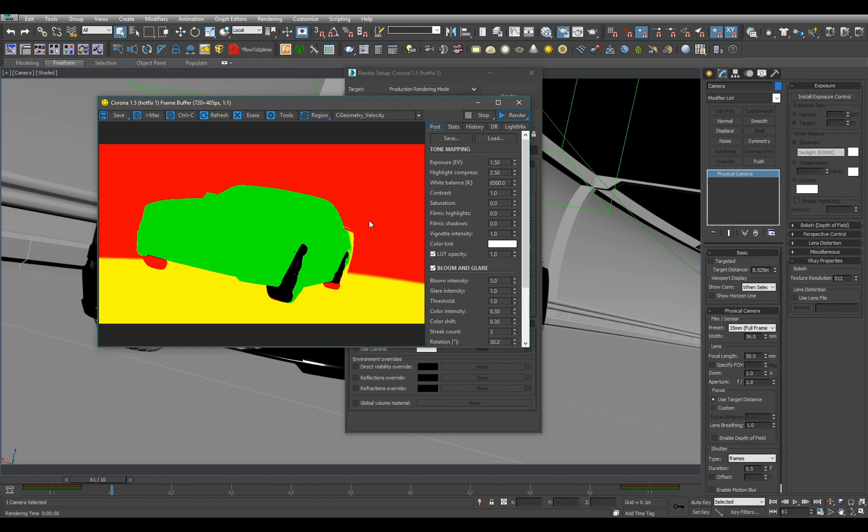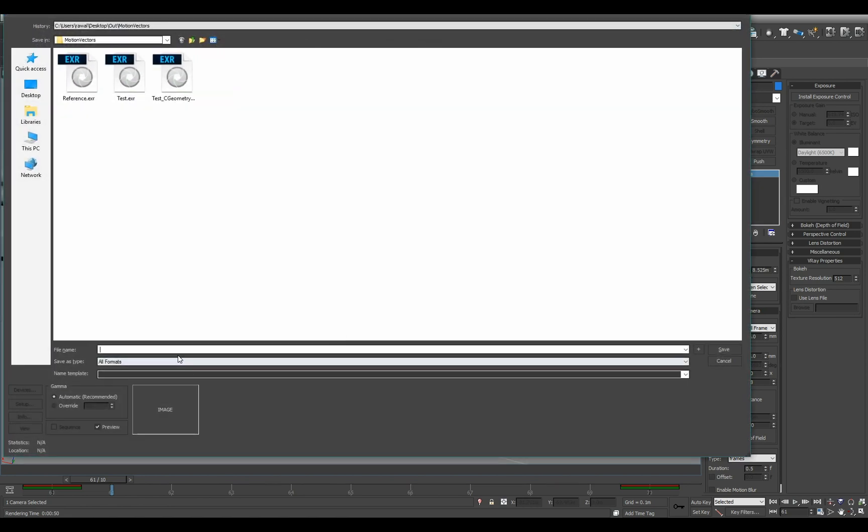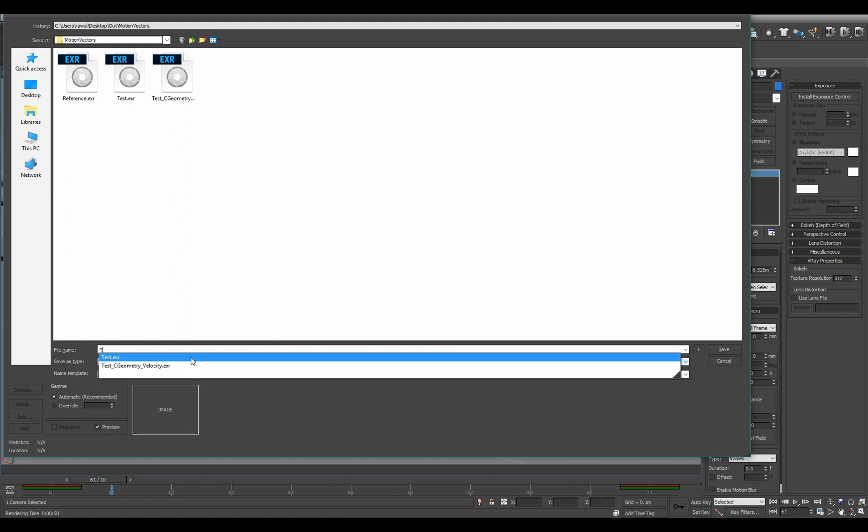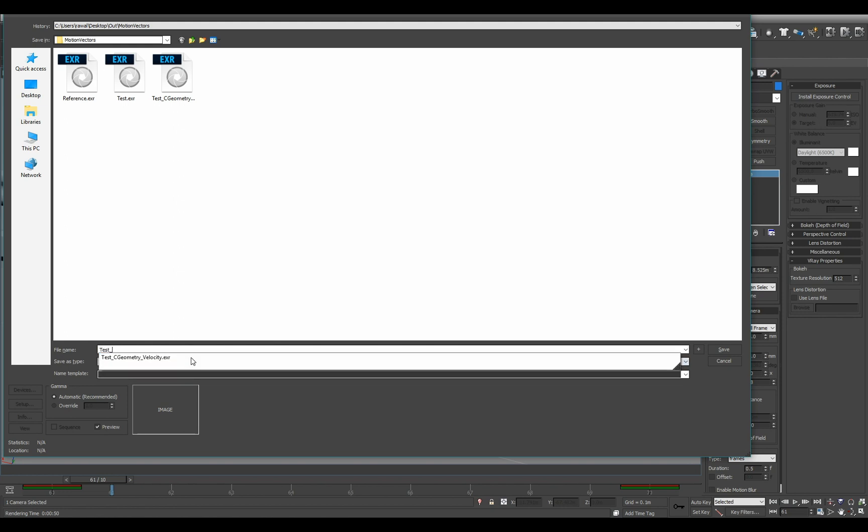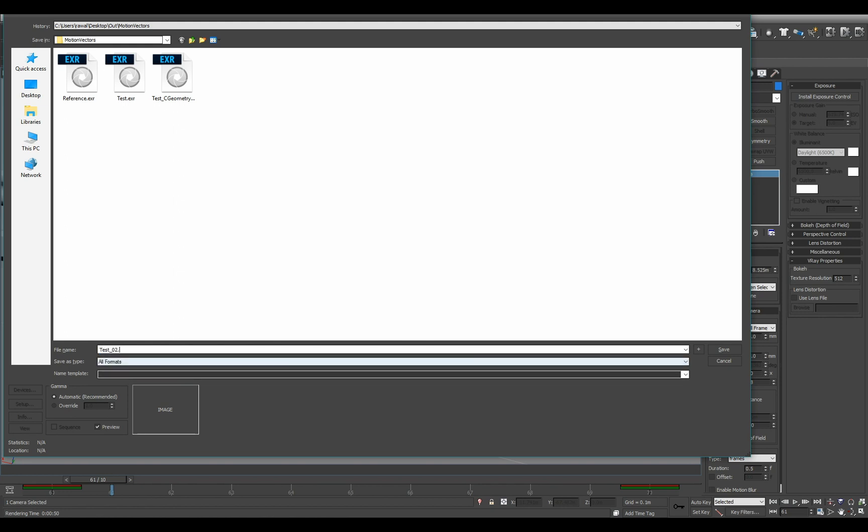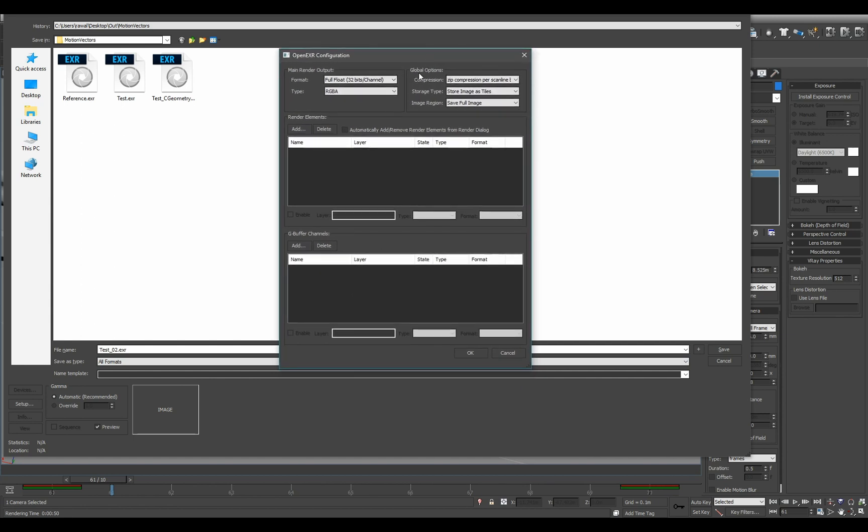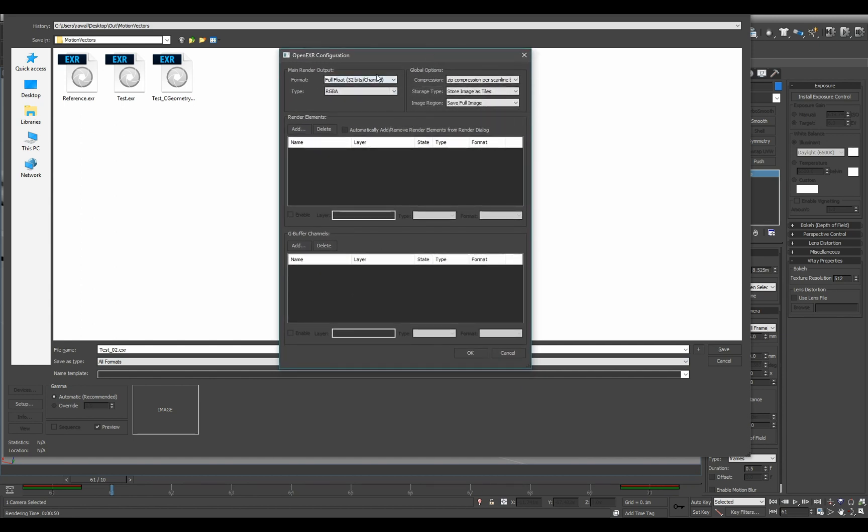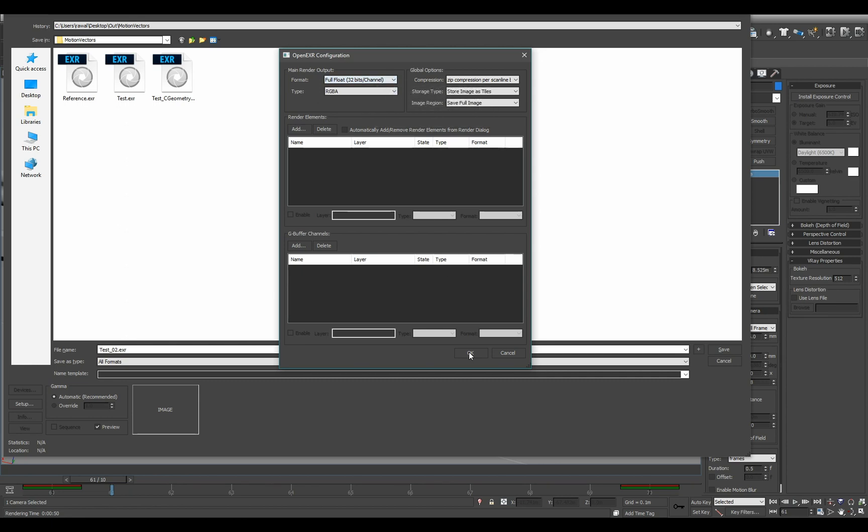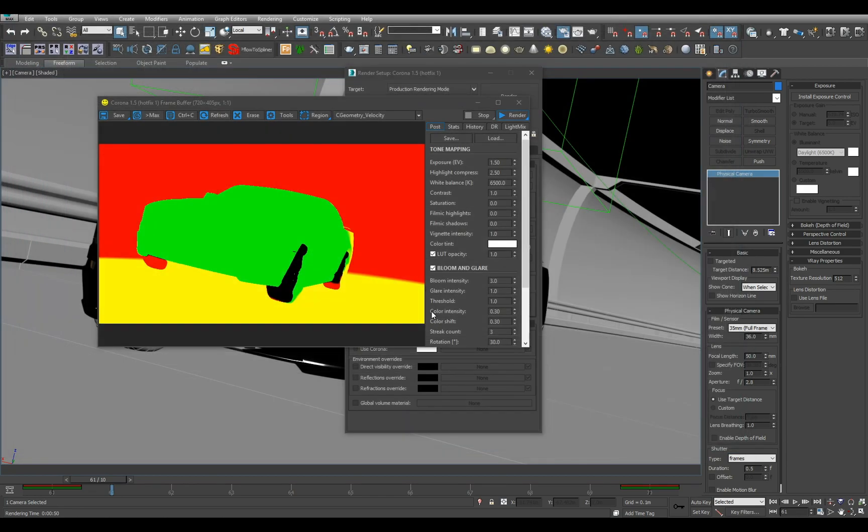So now I want to output it. So let's just hold down save and click save all. And let's name it test02.exr. And when saving motion vectors it's always good idea to save it as full float 32 bits per channel, make sure no motion vector data ever gets clamped. So just hit okay.